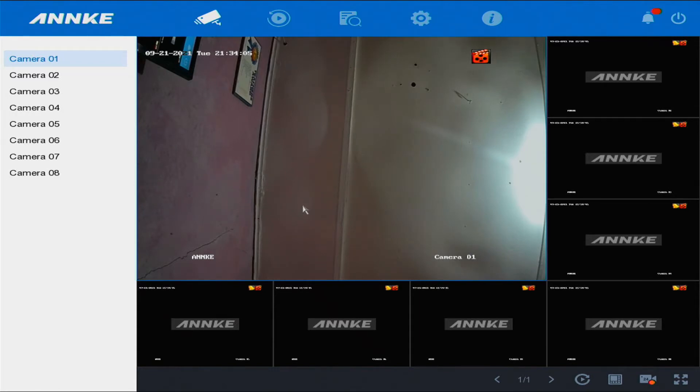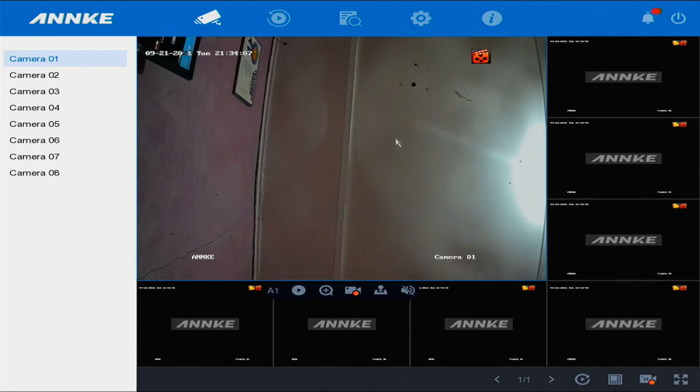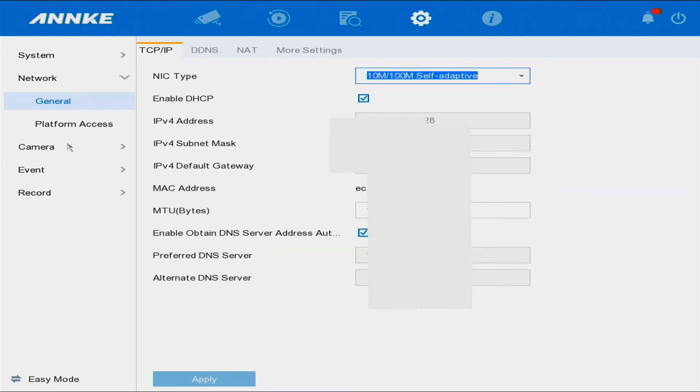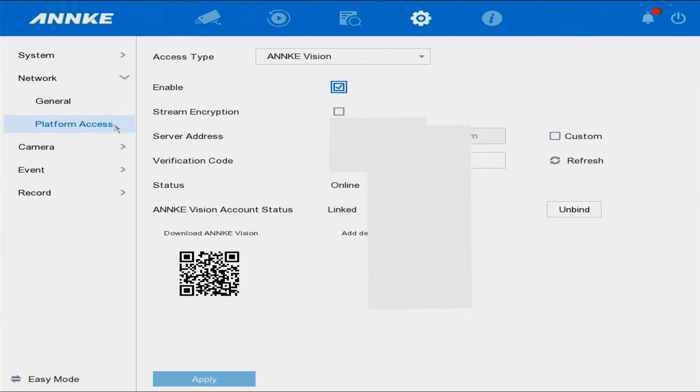We're going into Configuration, then Network, then Platform Access.